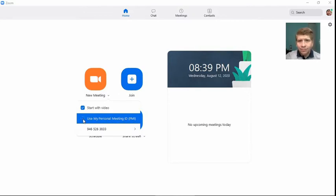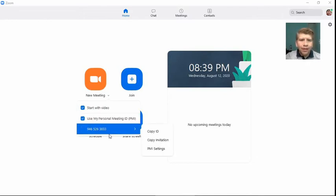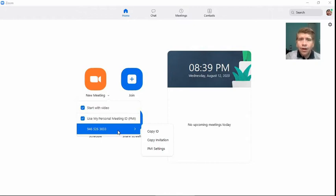But you'll want to turn it on and then below it, you'll see this number. And this is your PMI, this is your personal meeting ID.